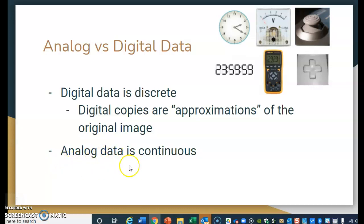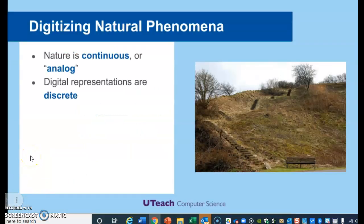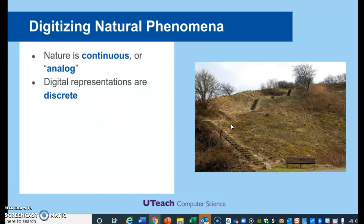We also have something called analog data, and analog data is continuous. That means we don't have to break up the image in order to make a copy of it. Think of this like a number line — I'm not counting from 1 to 2 to 3 in steps; if I'm going from 1 to 2, I'm including every single number in between. When we digitalize natural phenomena, nature is continuous or analog, but the digital representations are discrete — we chunk it up into very tiny pieces to create a relatively good copy.